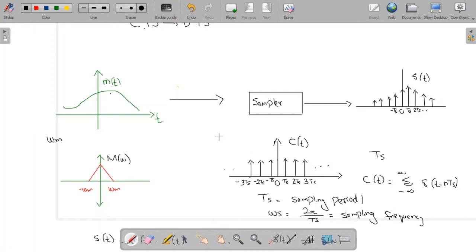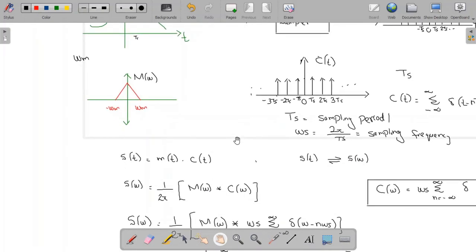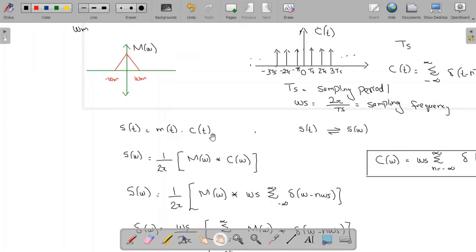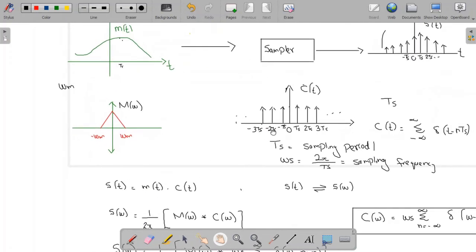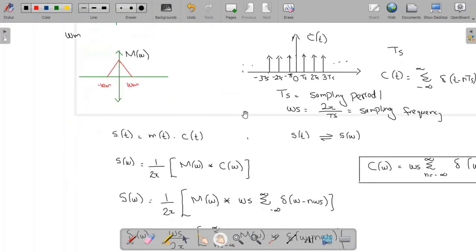When the band-limited continuous time signal and the periodic impulse train signal are multiplied together, we get a resultant sampled signal. The weight of each impulse in the sampled signal equals the instantaneous value of the continuous time signal m(t) at that moment. For example, the weight of the impulse at t equal to T_s equals the value of m(t) at t equal to T_s. So s(t) is basically a multiplication of m(t) and c(t).